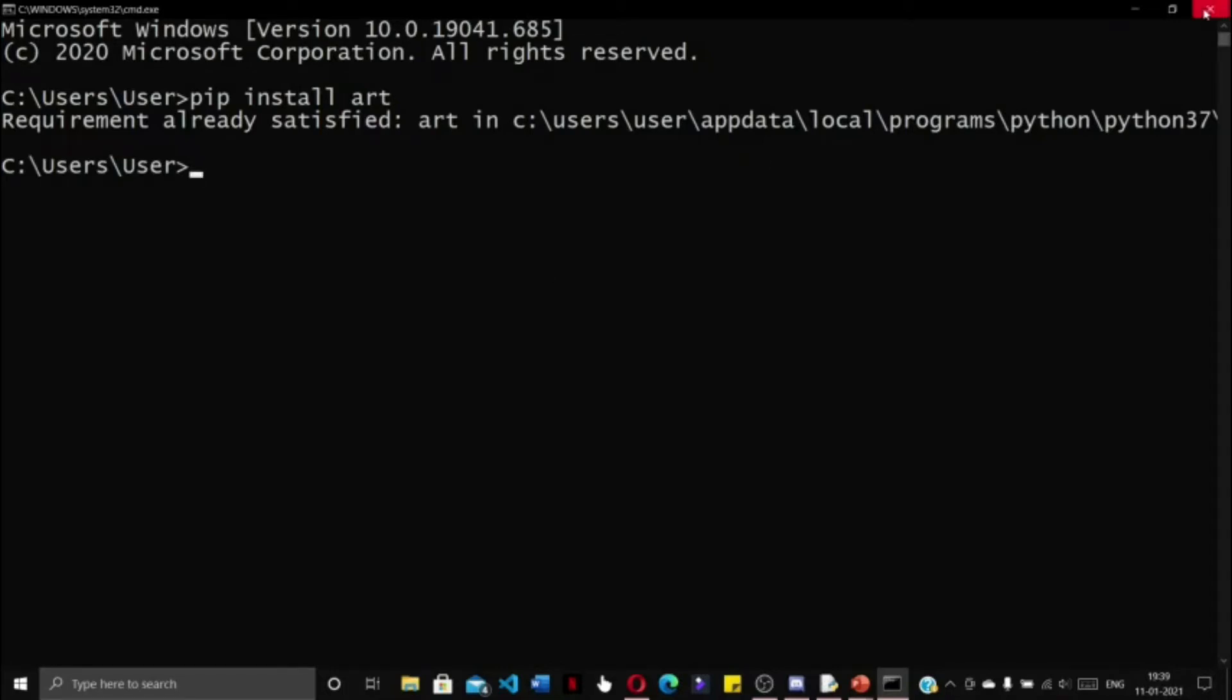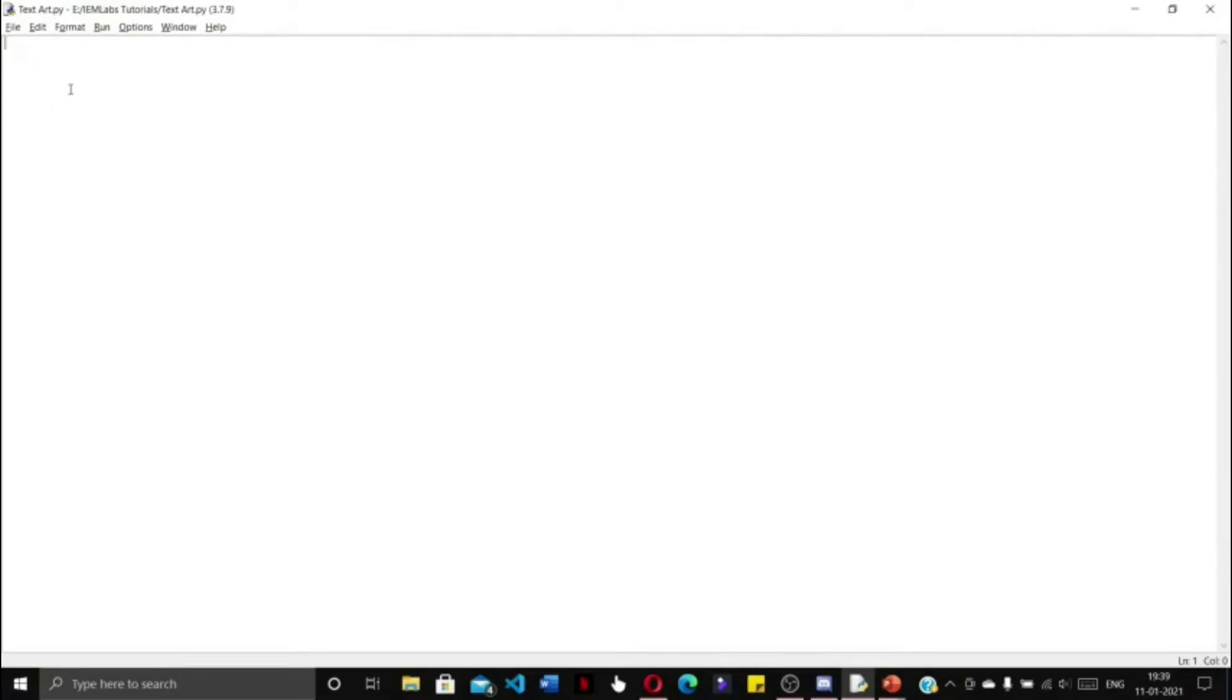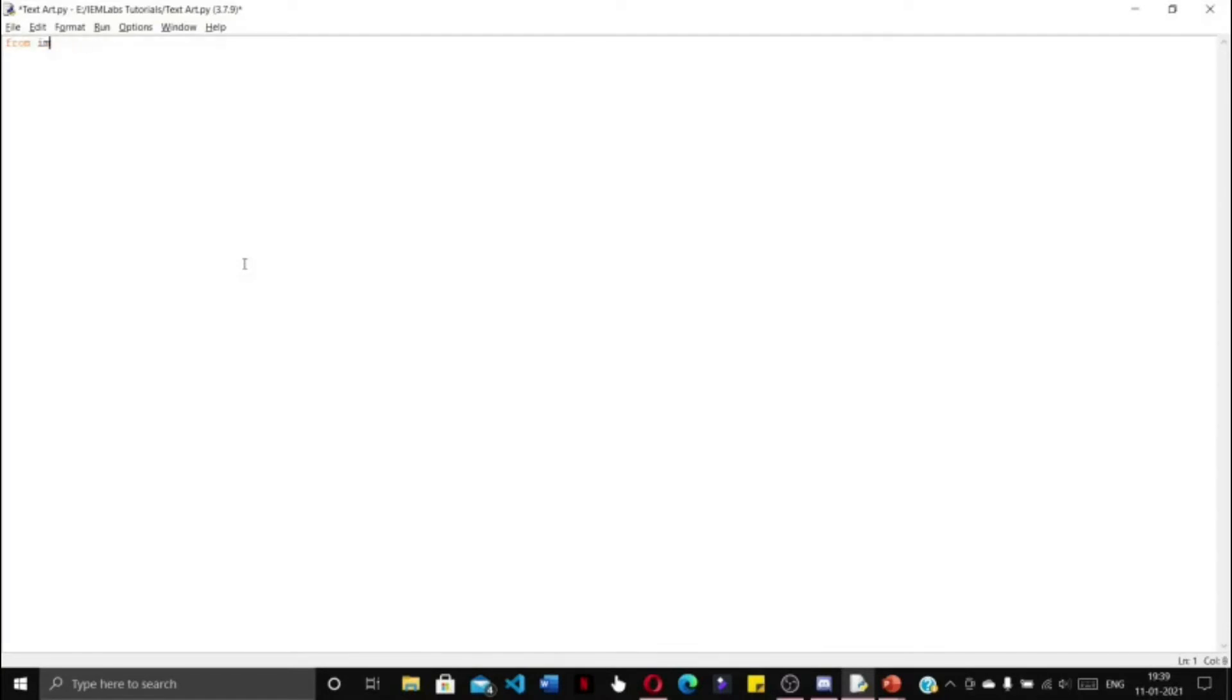Now we will open our Python IDLE and create a new file. I have given the name 'text_art.py' to my file. First of all, we have to import the Art module.